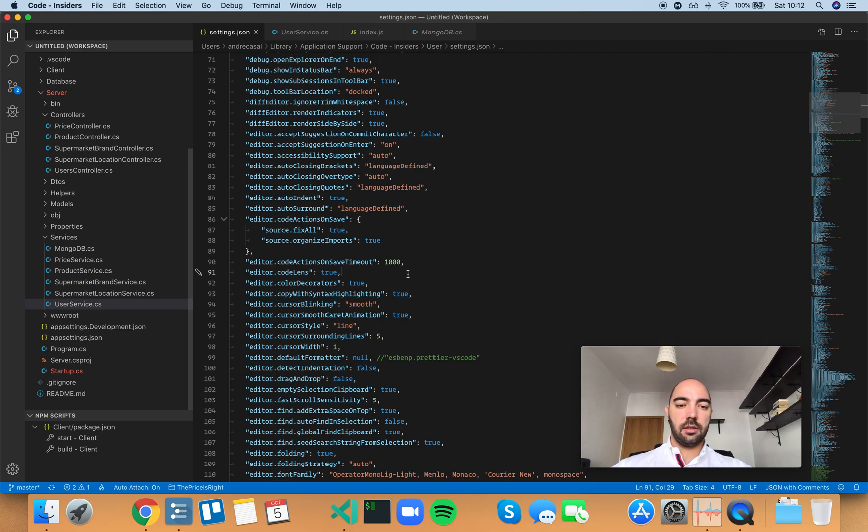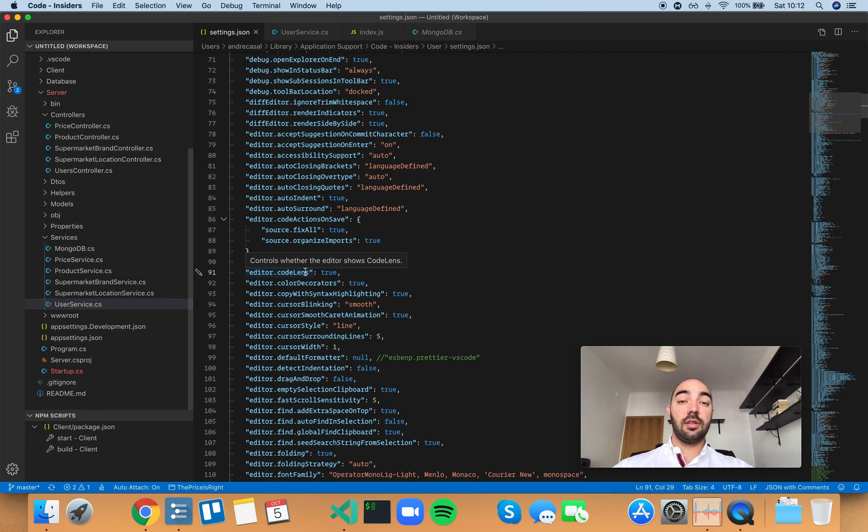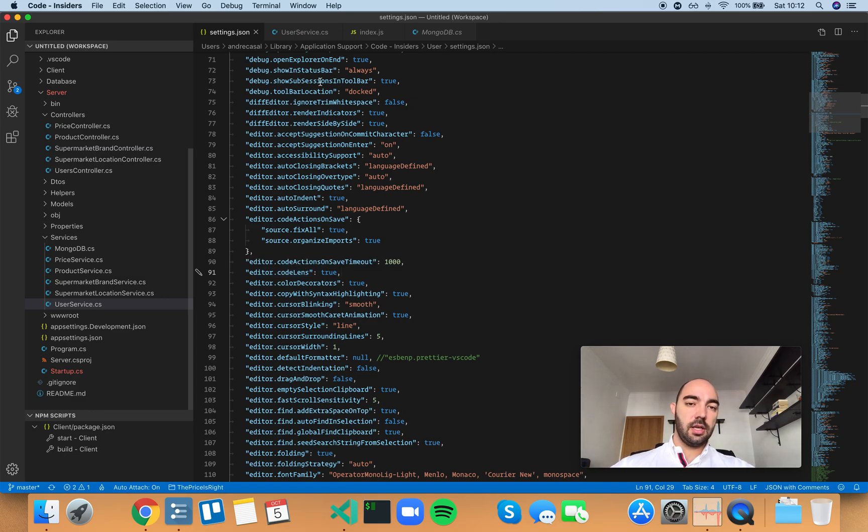Alright, so Editor CodeLens controls whether the editor shows CodeLens. So what is CodeLens?